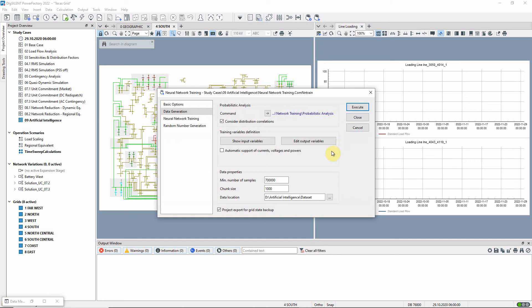Alternatively, this option can be selected. Then, PowerFactory will automatically select the required variables as outputs in order to be able, later on, to calculate currents, voltages, and powers of all elements.